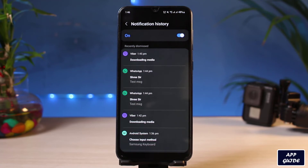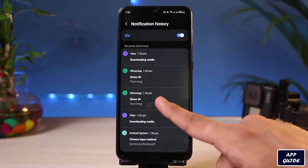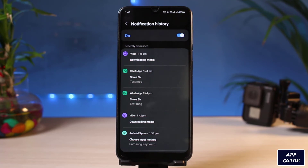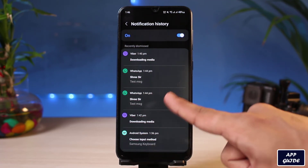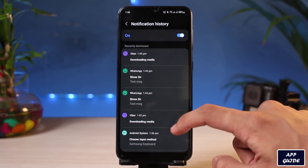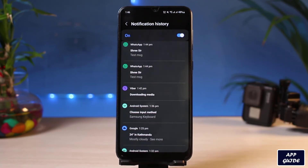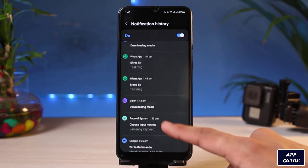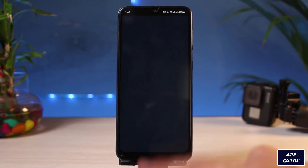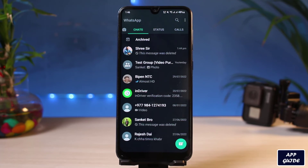All you have to do is simply tap on the Notification History tab. As you do that, you can see the message we received from WhatsApp just a few moments ago — which was deleted — is right here. You can see the first message which says 'test message' as well as another message which says 'hi.' So you can see all of the notifications history on your phone, and this is basically what that person told us but then deleted.